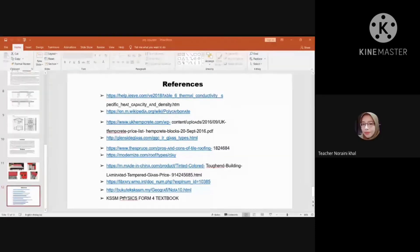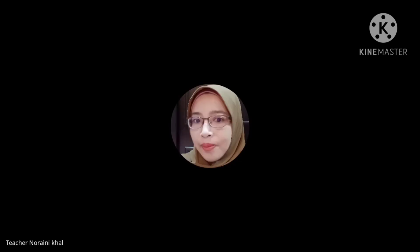Thank you, Group 2. Very good — it's clear you have done a lot of research on this. We are very grateful that we learned something new, new knowledge and also new information. Thanks so much.